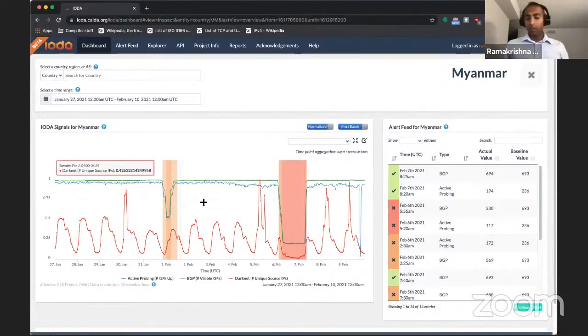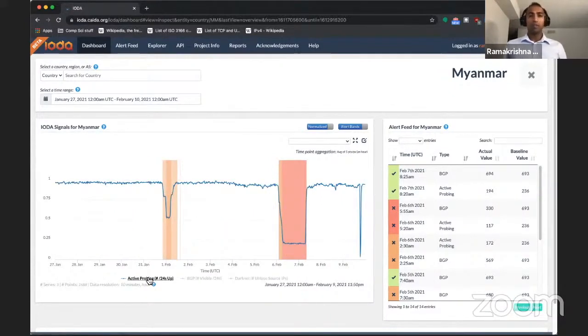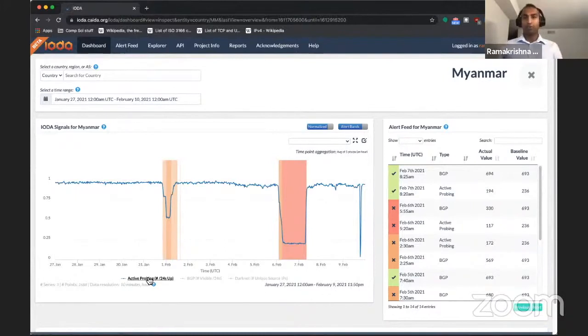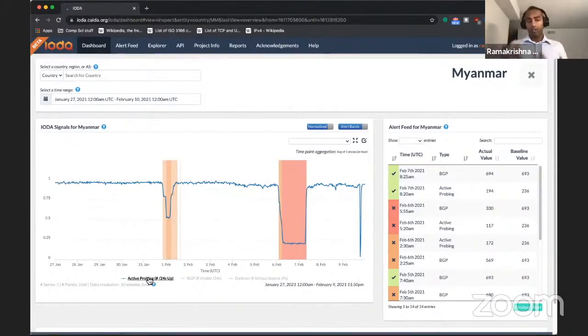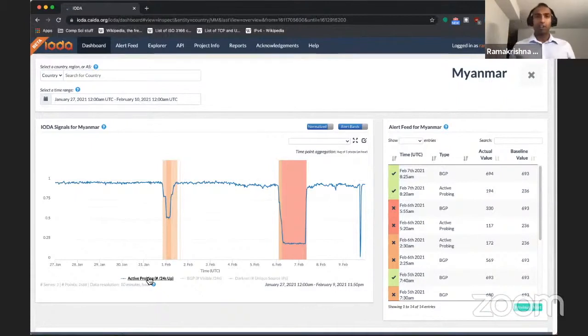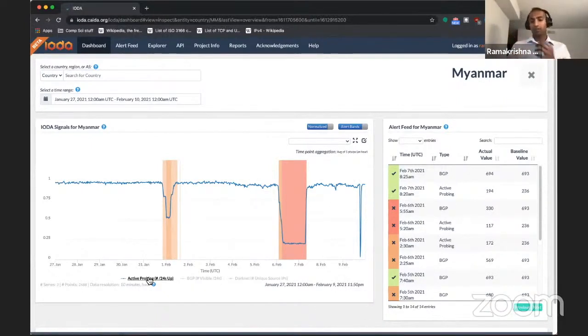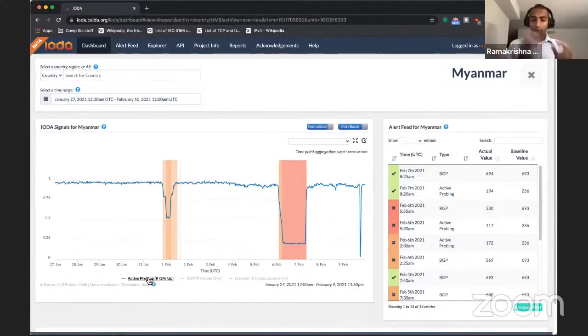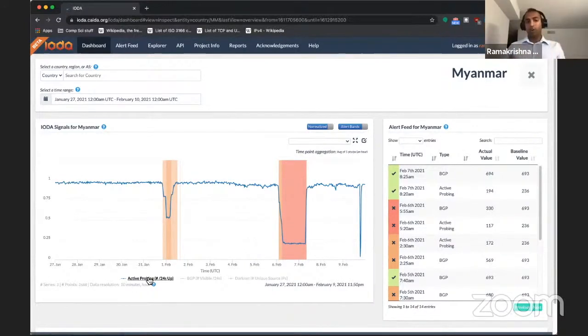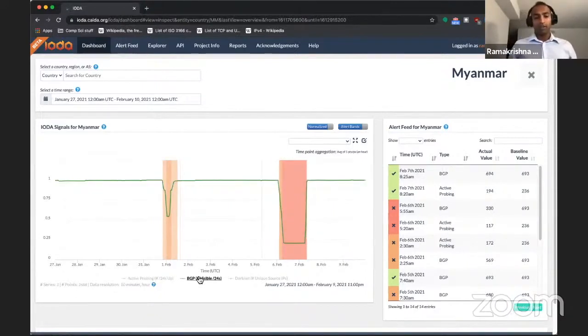The three different data sources that IOTA uses, let me describe each of them in turn. The active probing data source represents ping response data from networks all around the world. We continuously ping millions of networks on the internet from machines under our control. And intuitively networks that are responding to our pings, they have working internet connectivity. But if several networks in the country suddenly stopped responding to our pings, we may have found an outage.